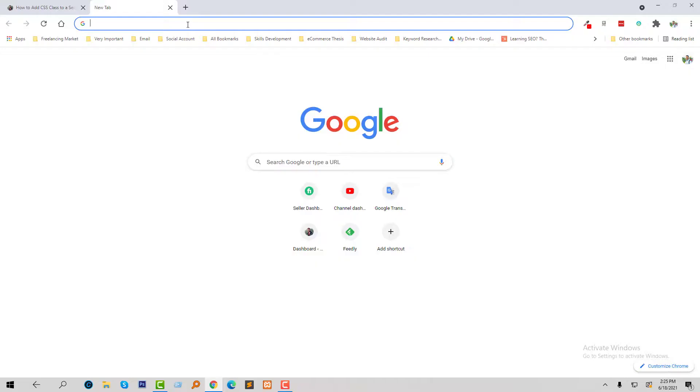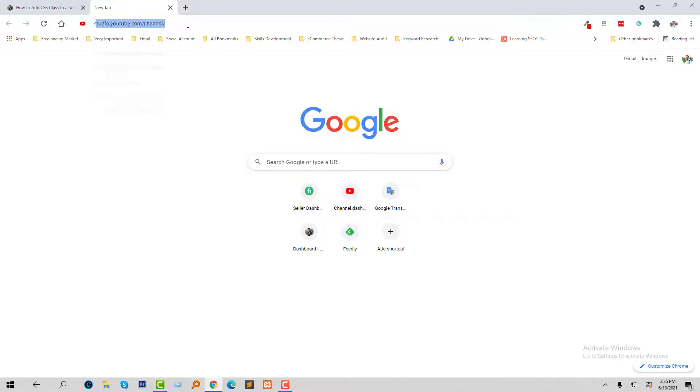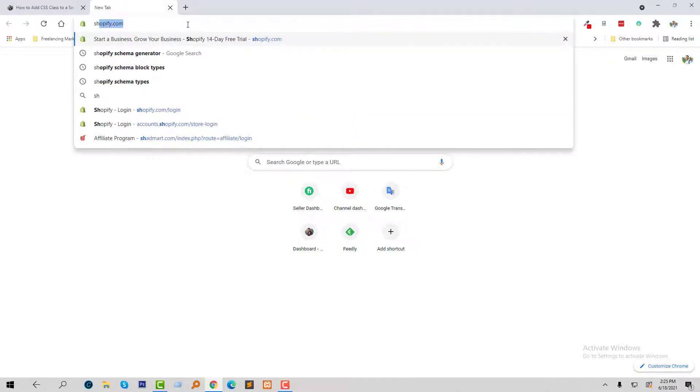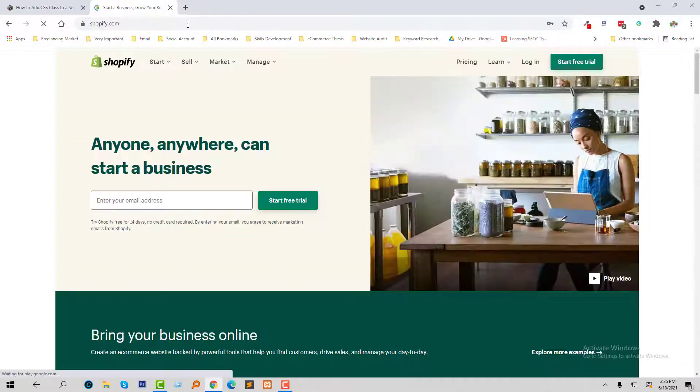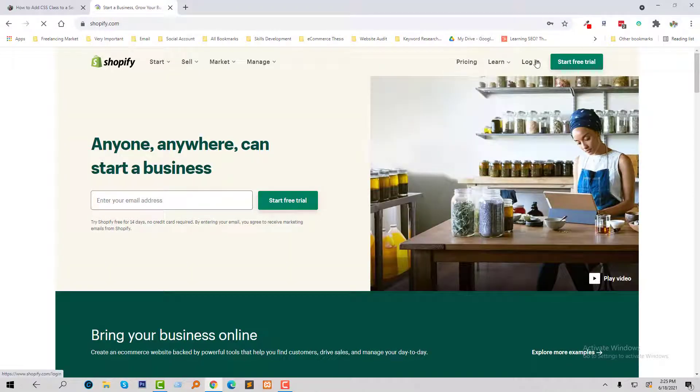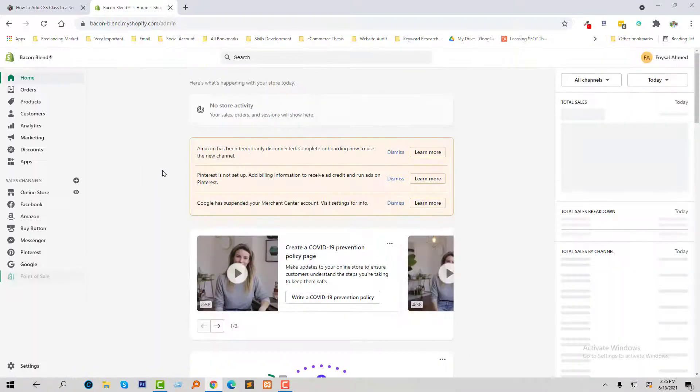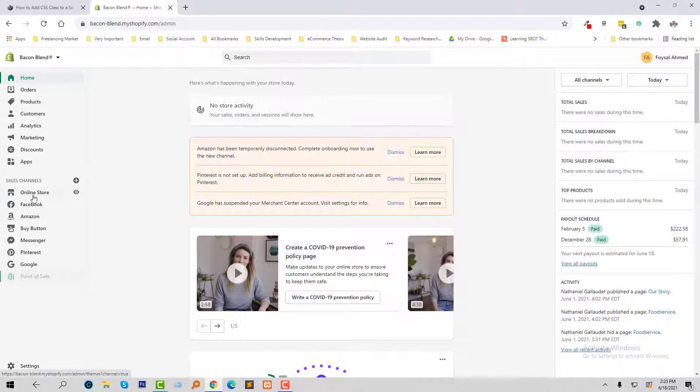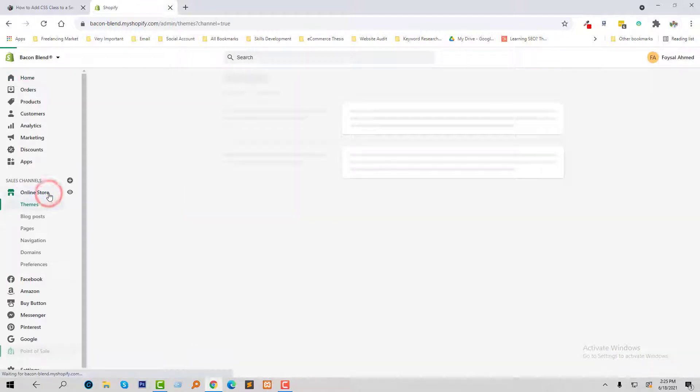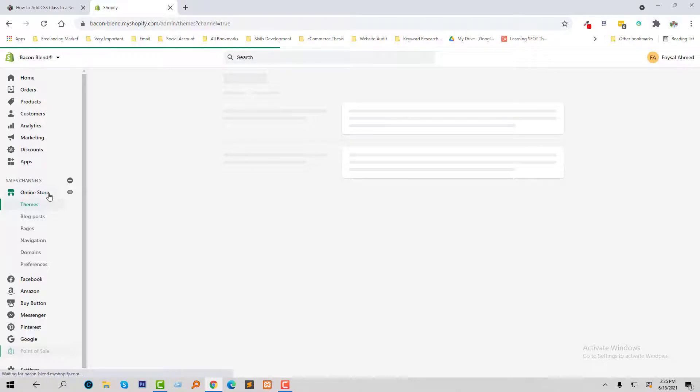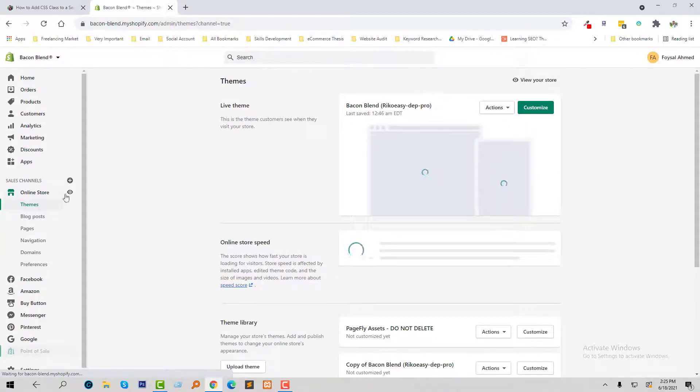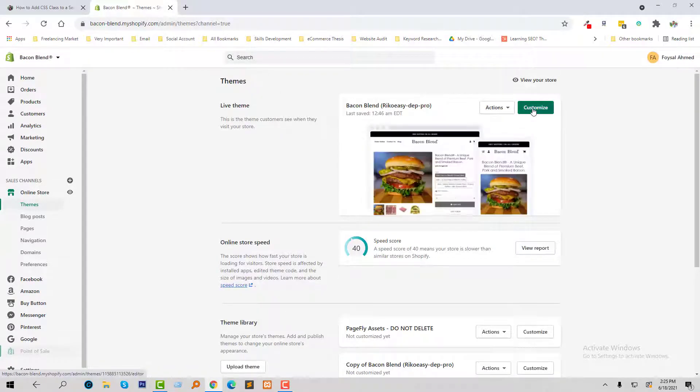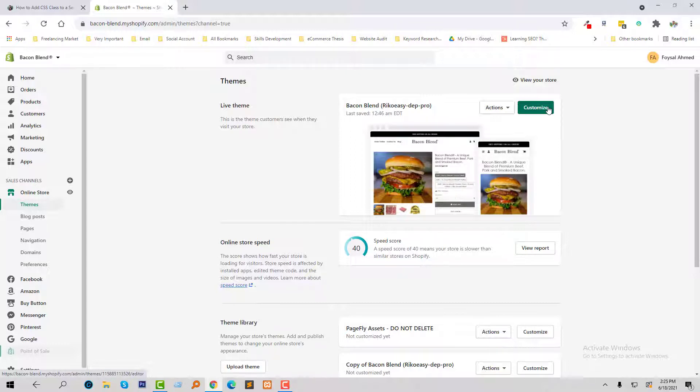I'm going to login to my Shopify dashboard. Click on the login, here is my dashboard, and I'm going to click on the online store. Then click on the customize and I'm going to open this customize page in another tab.